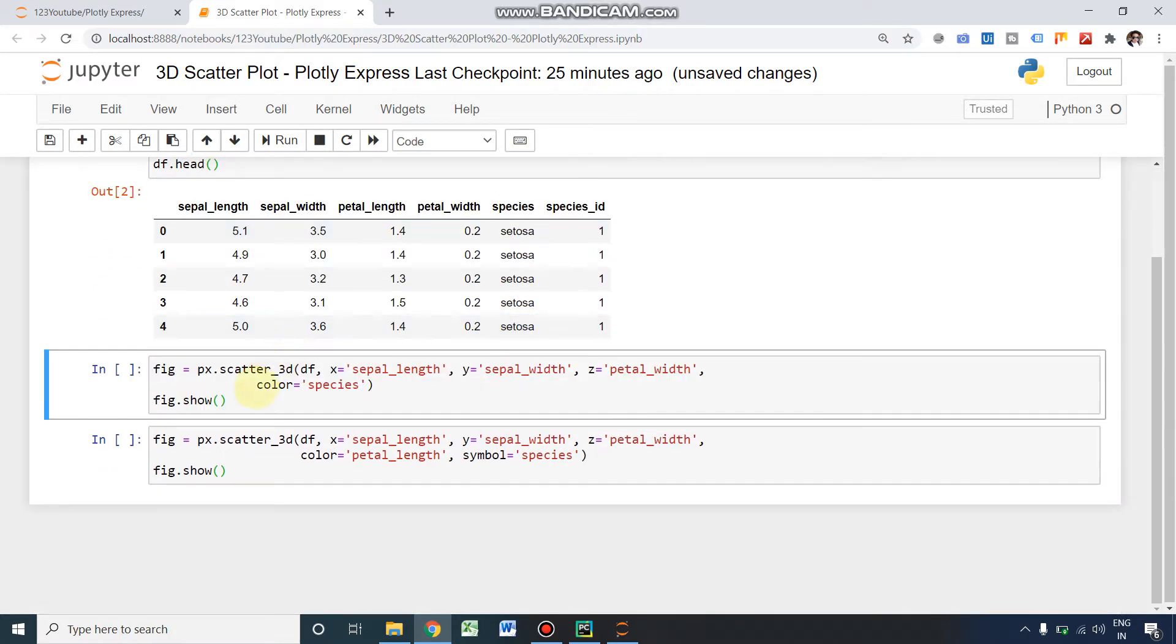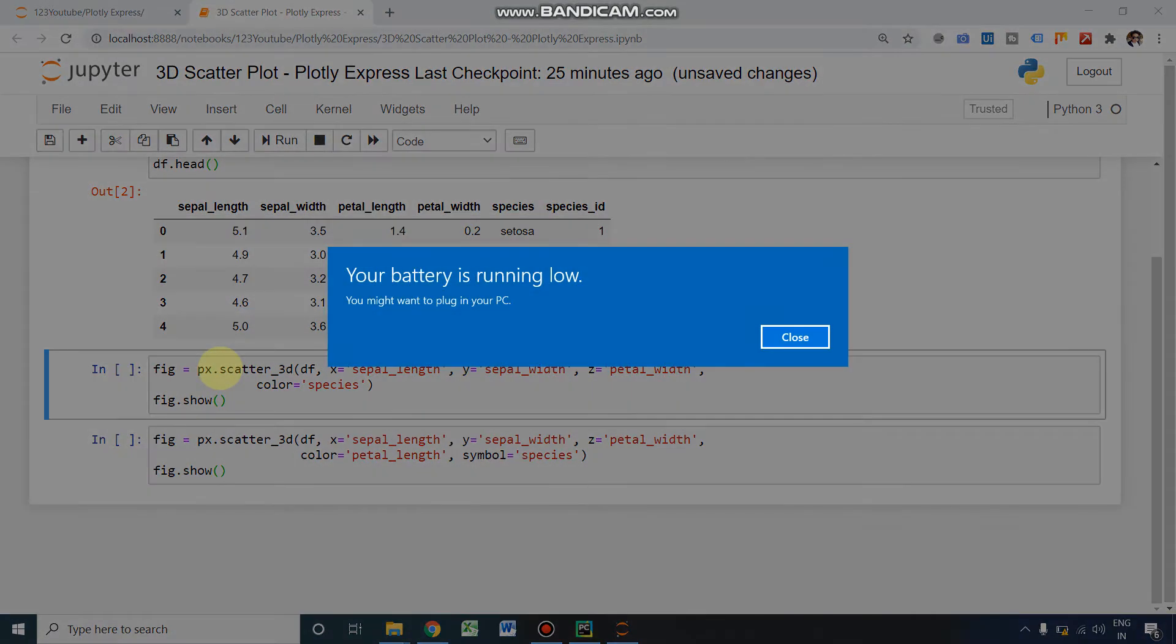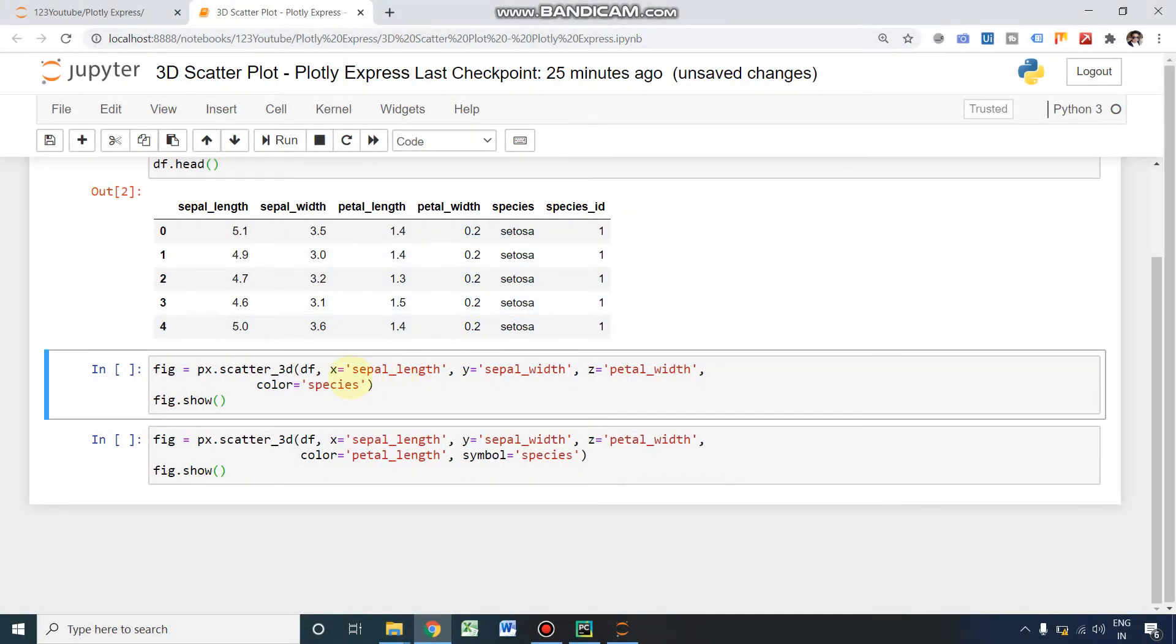Now we are going to plot a 3D scatter for this particular dataset. So I'm assigning a variable here: fig equals px—px is nothing but our Plotly Express. We need to instruct Plotly that it is a scatter 3D, a 3D scatter plot, so that's why the command is scatter_3d. That's all.